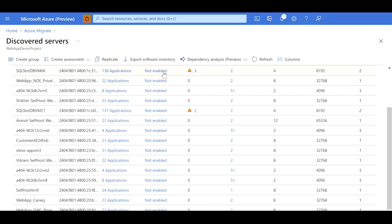Now that we have seen all the discovery information, I just want to pause and learn that we were able to do this without placing any agent on any of these servers. And we were able to do it for the entire estate discovered using Azure Migrate in a matter of minutes.